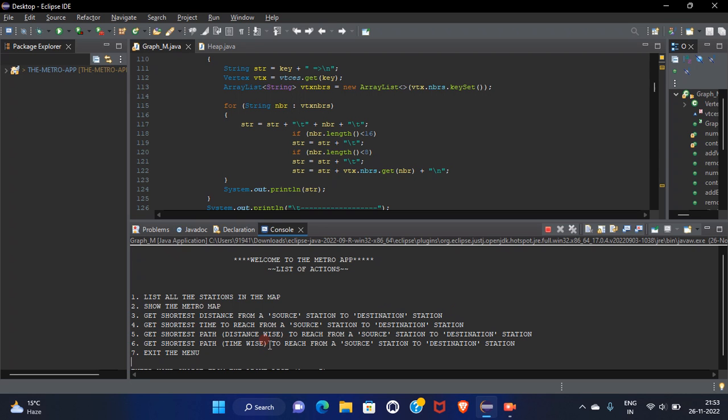Not only this, if I want to see the shortest path distance wise as well as time wise, I can calculate it from source station to destination. How I made this all happen.